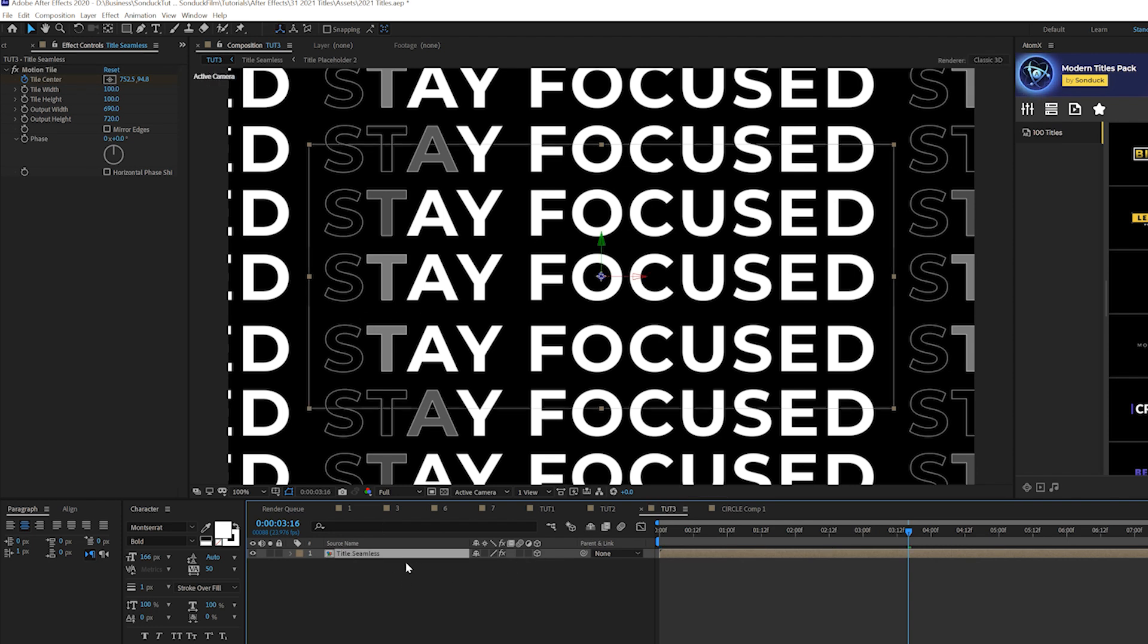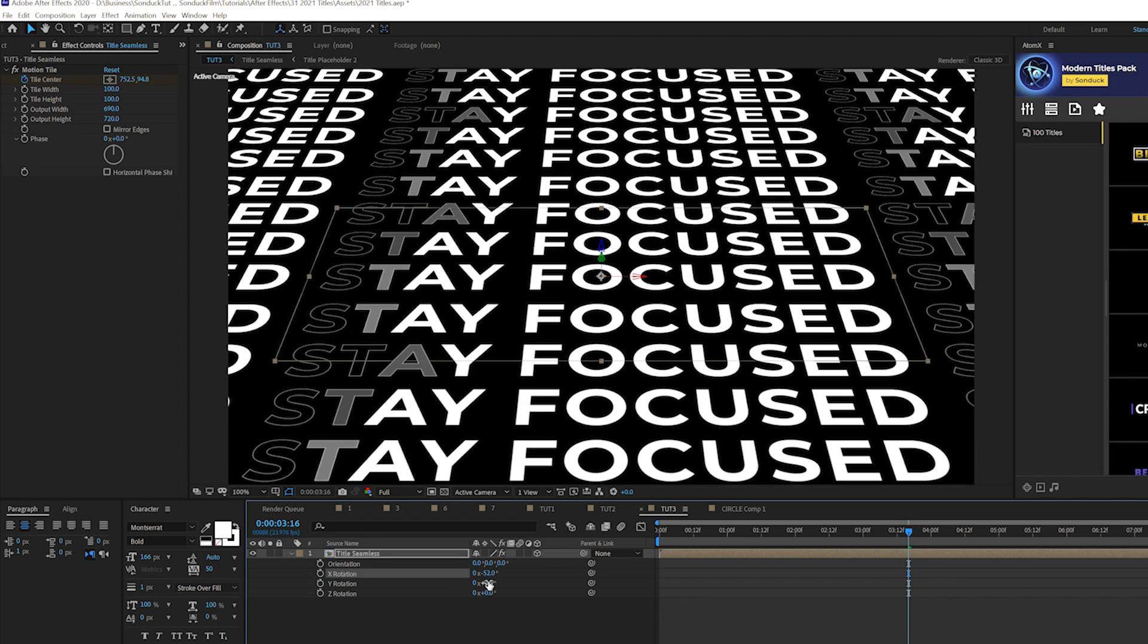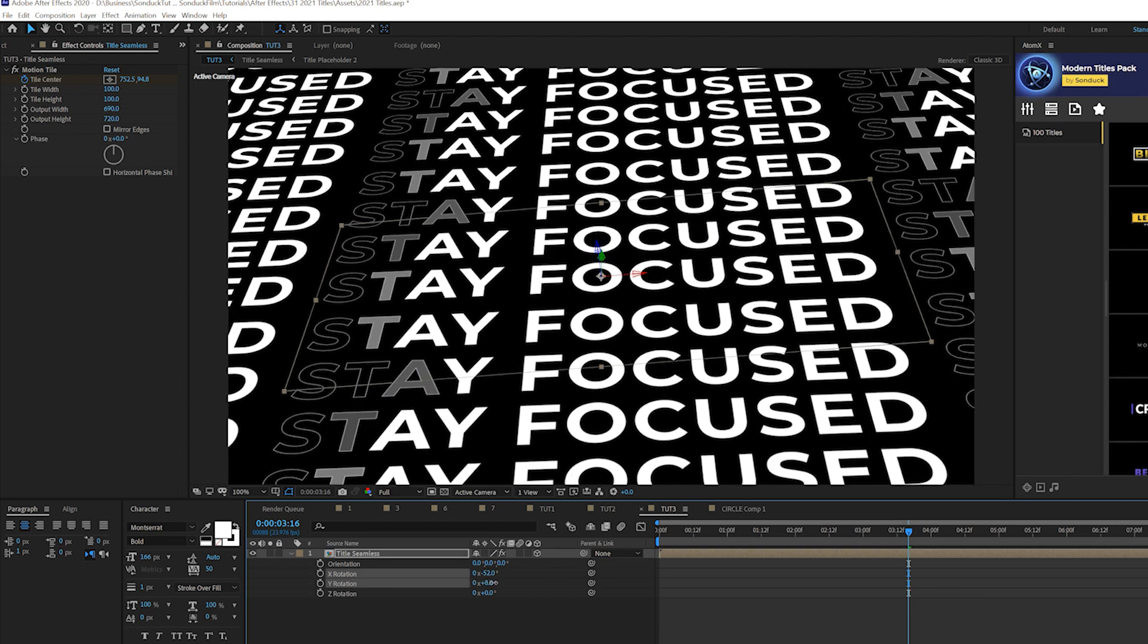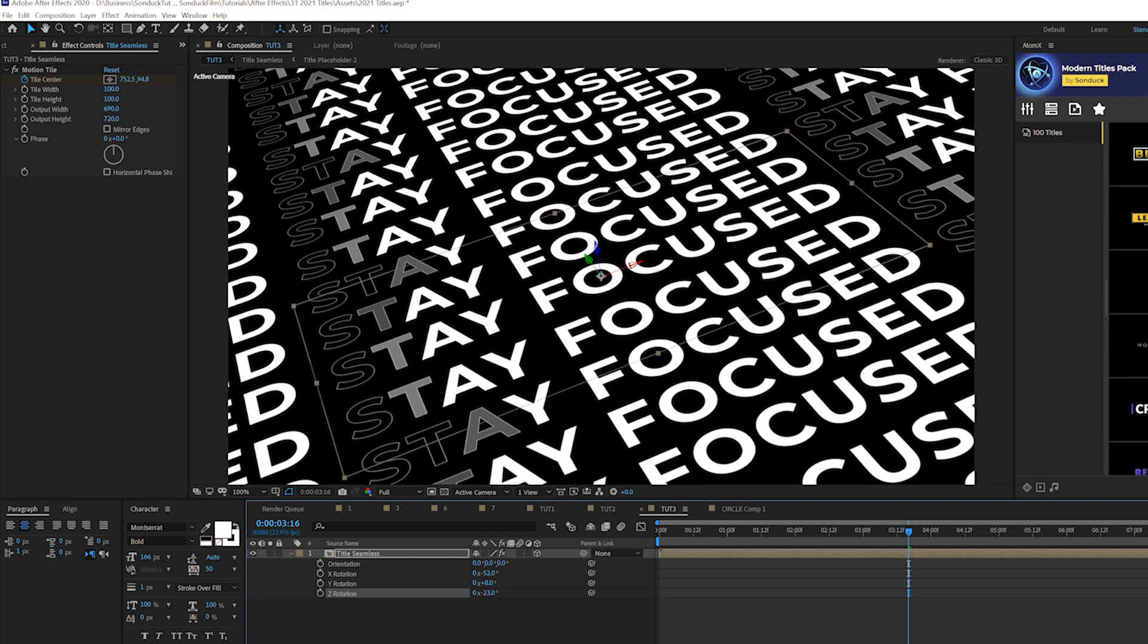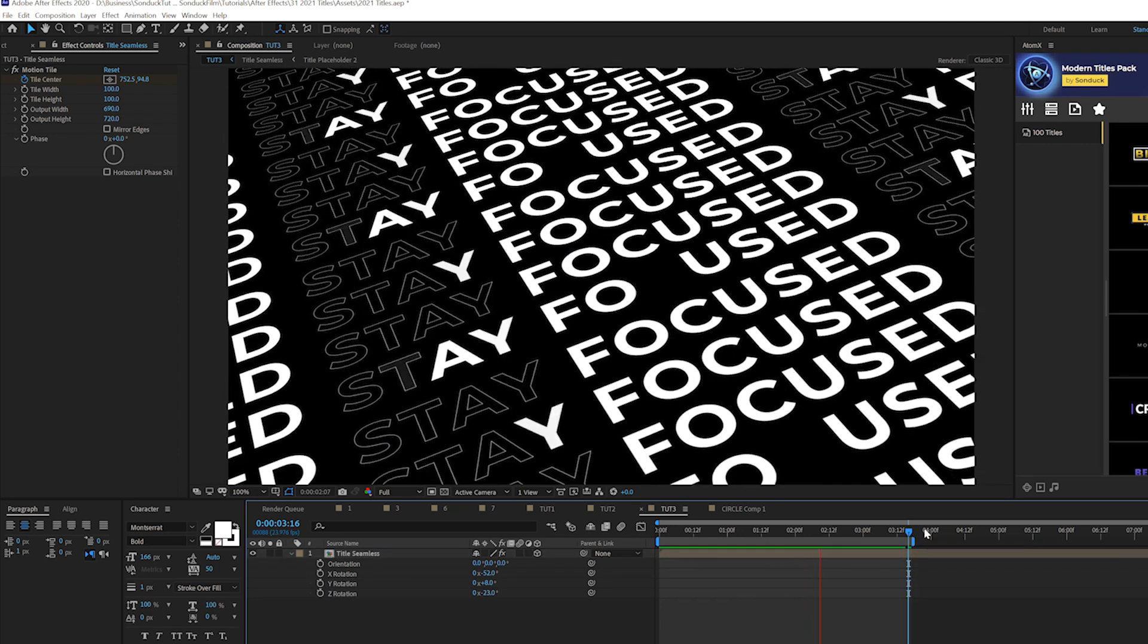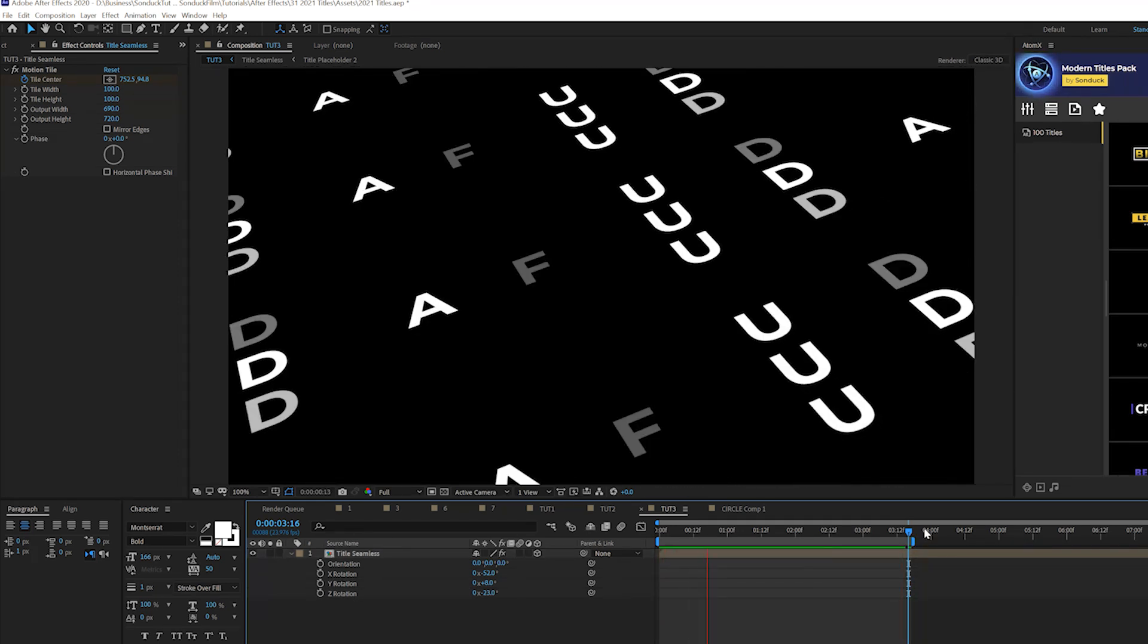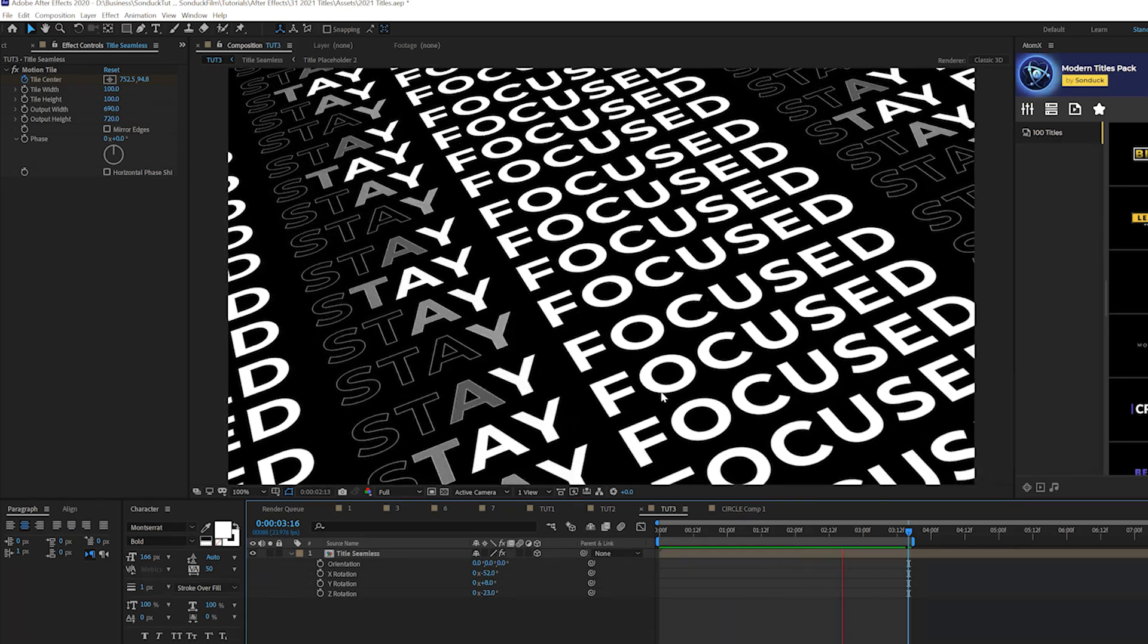And you also have the opportunity here to turn this into a 3D layer, hit R on your keyboard for rotation, and you can rotate this uniquely in 3D space, and create just a very unique look of your seamless title. So now we'll have our animation repeated to go on for however long you want it to be, and it looks nice and random.